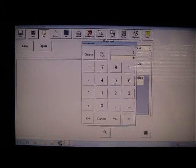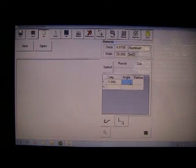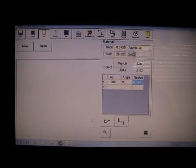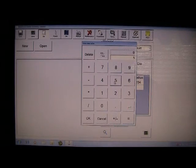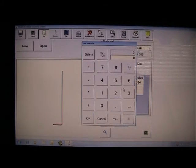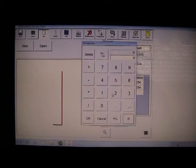We type in our first leg, one inch and ninety degrees. Second leg five inches. Notice the part forming up on the left side of the screen, also ninety degrees. And the final leg two and a half inches.